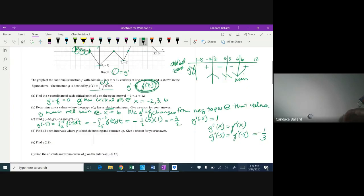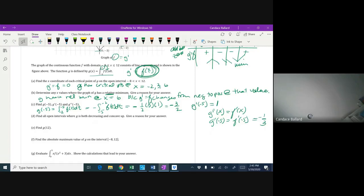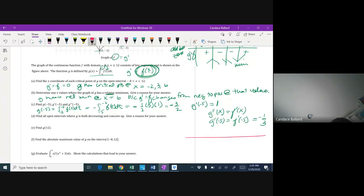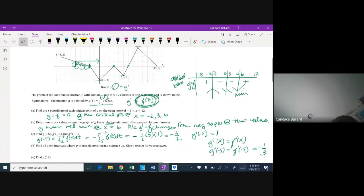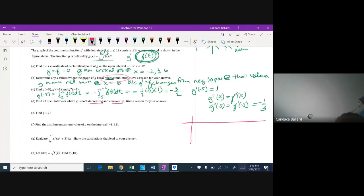Now we need the double sign chart for part d, which asks where g is decreasing and concave up. Decreasing means g prime is negative (f is below the x-axis), and concave up means g double prime is positive (f is increasing). So I need to set up a two-layer sign chart.